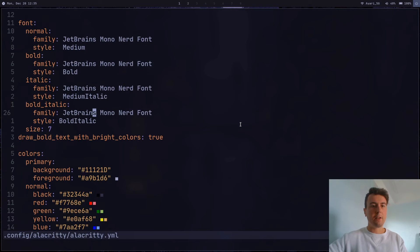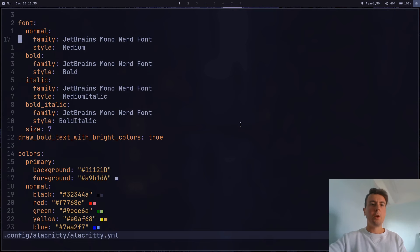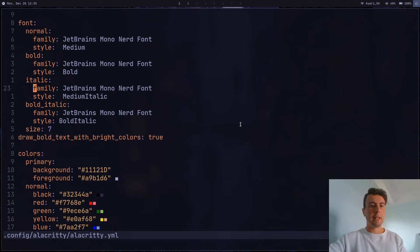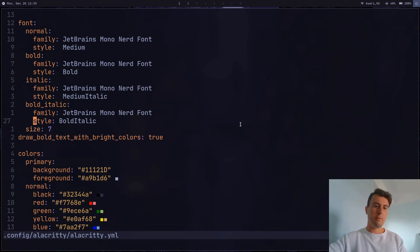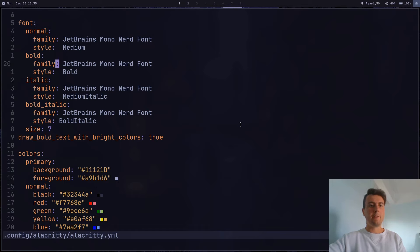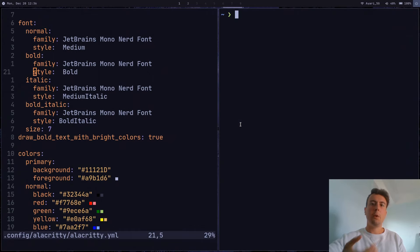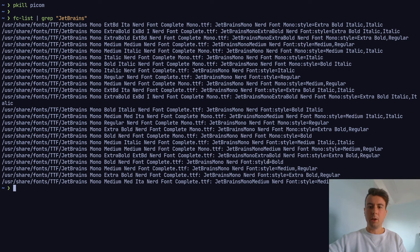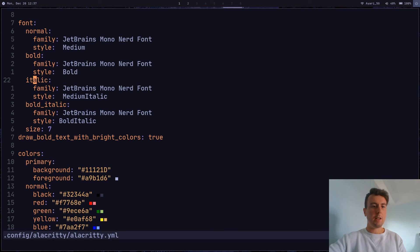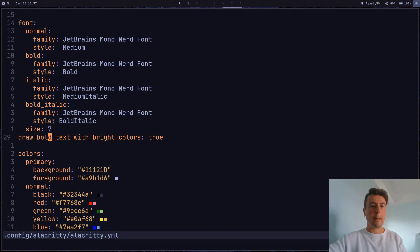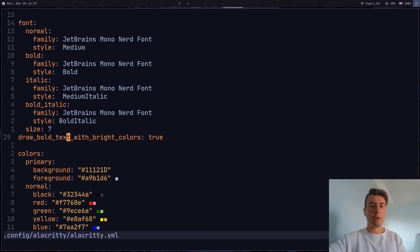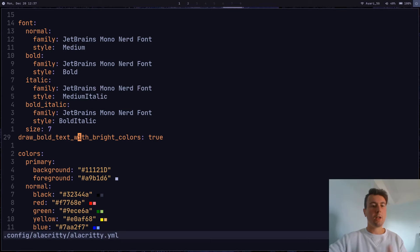Next up, we'll have the fonts, and these are pretty self-explanatory. So you can set the font family for the normal font. And then you can also have bold styles and italic styles, even bold italic styles. Most of these don't really get used that often. So you can set the family and then specifically the style that you want. And if you want to find the name of a specific style, then you can run something like fc-list and grep out the font that you want. And so if you look in here, you can see that you can select the style bold. You have extra bold, medium, all these different font styles. Down here, we have the size, of course. And then one more option down here just to make things look nice. I'm drawing the bold text with bright colors, just to give a little bit more color to my terminal.